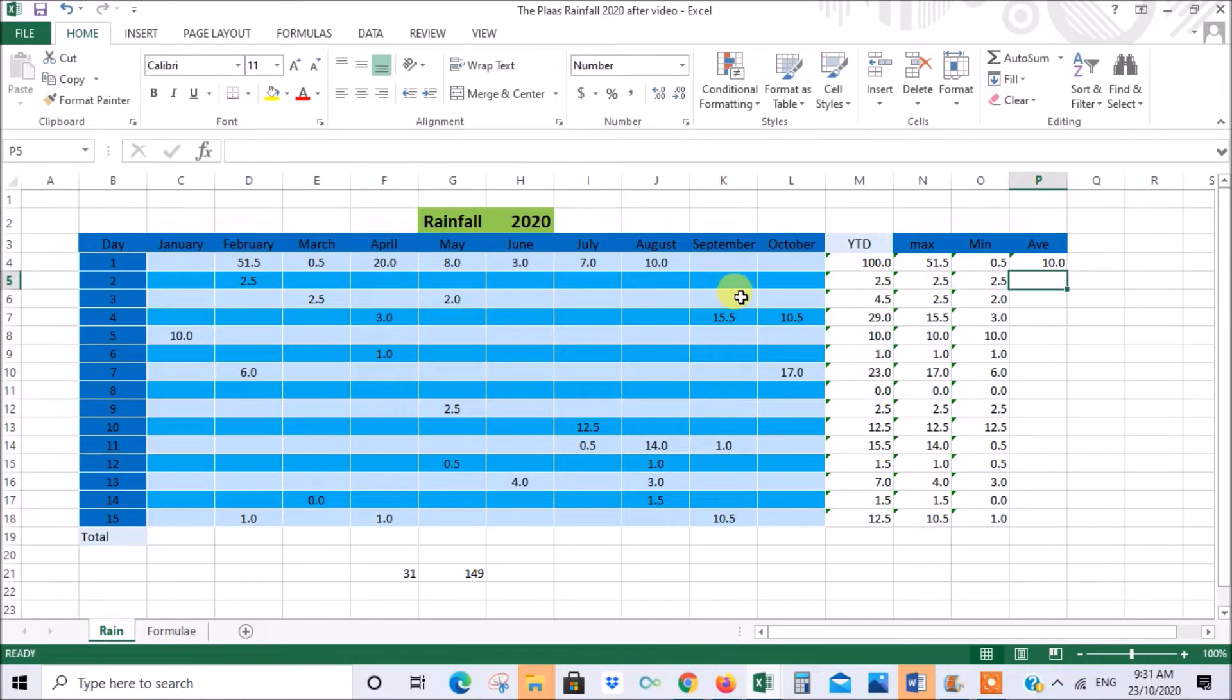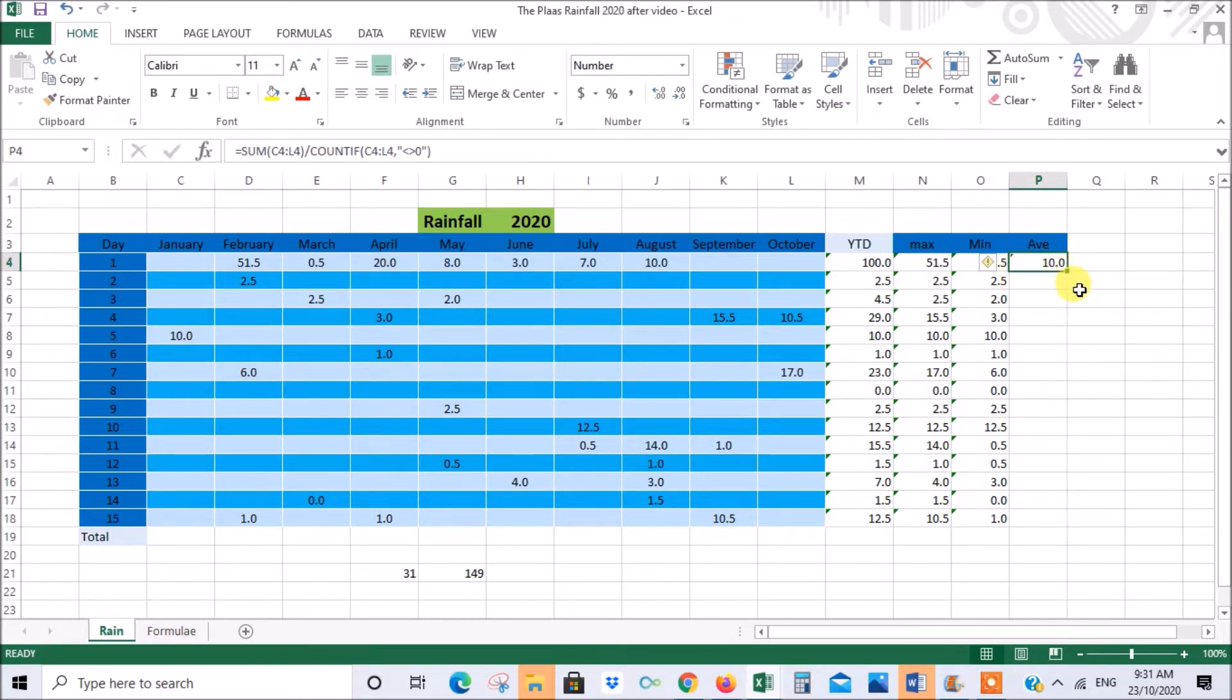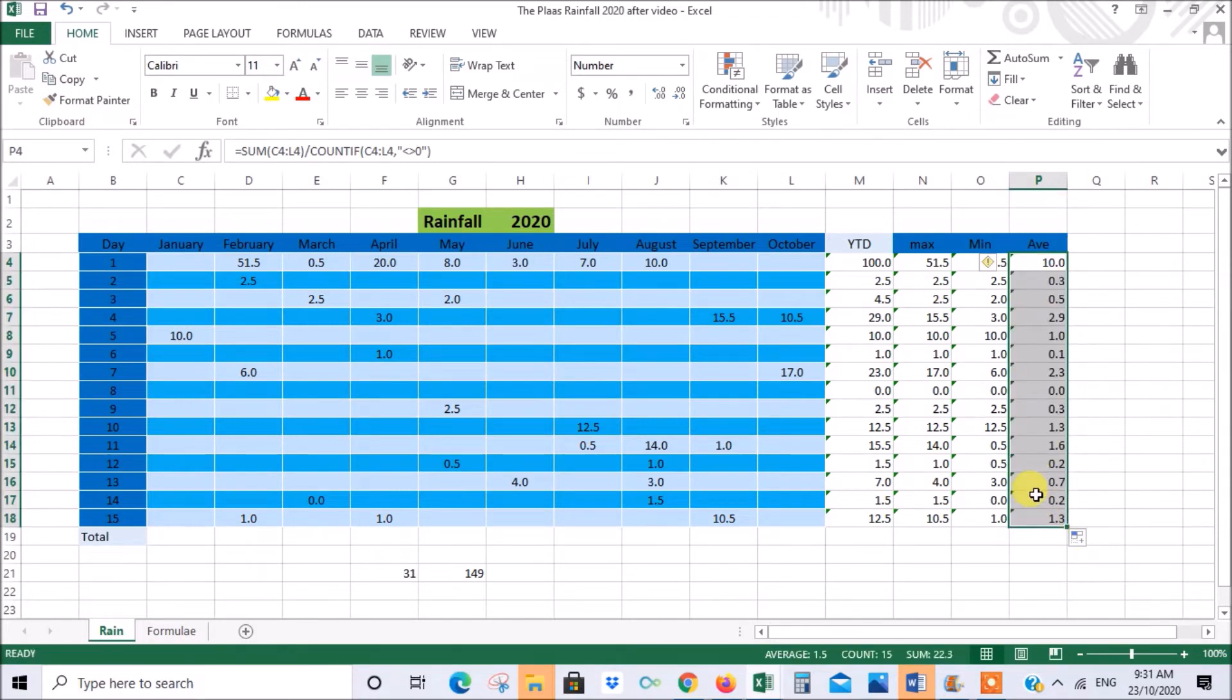Here we go. Now we know there's 10 months included here. The total is 100. So if you divide 100 by 10 you should get 10 and that's correct. There's the average. And then again we can just go to the bottom right hand corner of our first cell with the formula in it and drag it down. Let go and it copies the formula all the way down adjusting for the different cells.